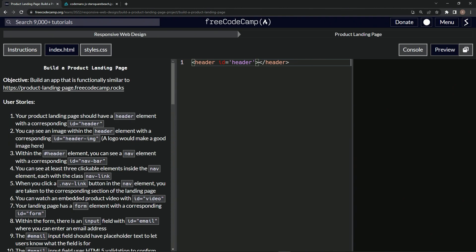So now we can see, we should be able to see an image within the header element with a corresponding ID of header-img and a logo would make a good image here.